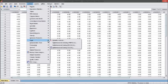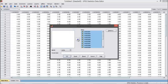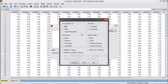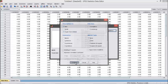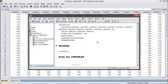Go to Scale and then Reliability Analysis. This is almost the same as the steps to check validity. Select Statistics, then Item and Scale, then Continue. It's processing now.